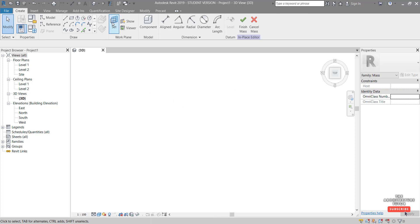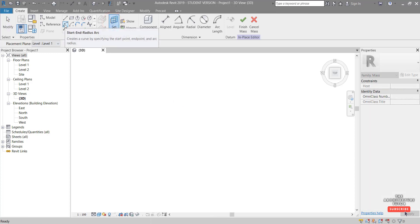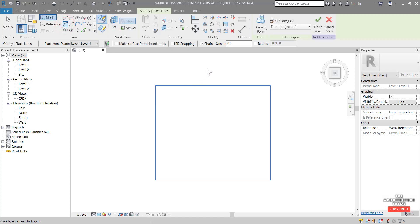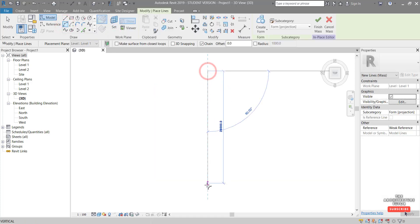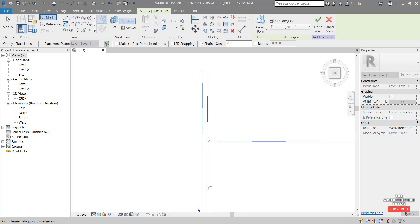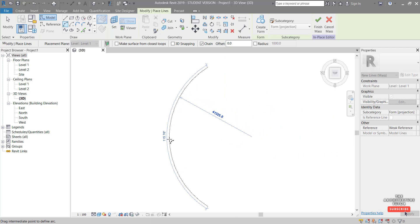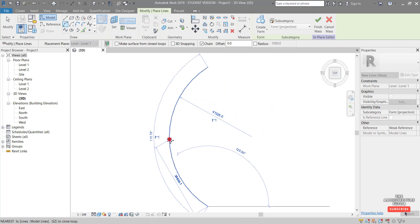And I want to set the work plane to make sure we're on level one and click start end radius arc. I'm just going to click and drag and say make this 70 meters and drag this out to create a bit of a curve in plan.